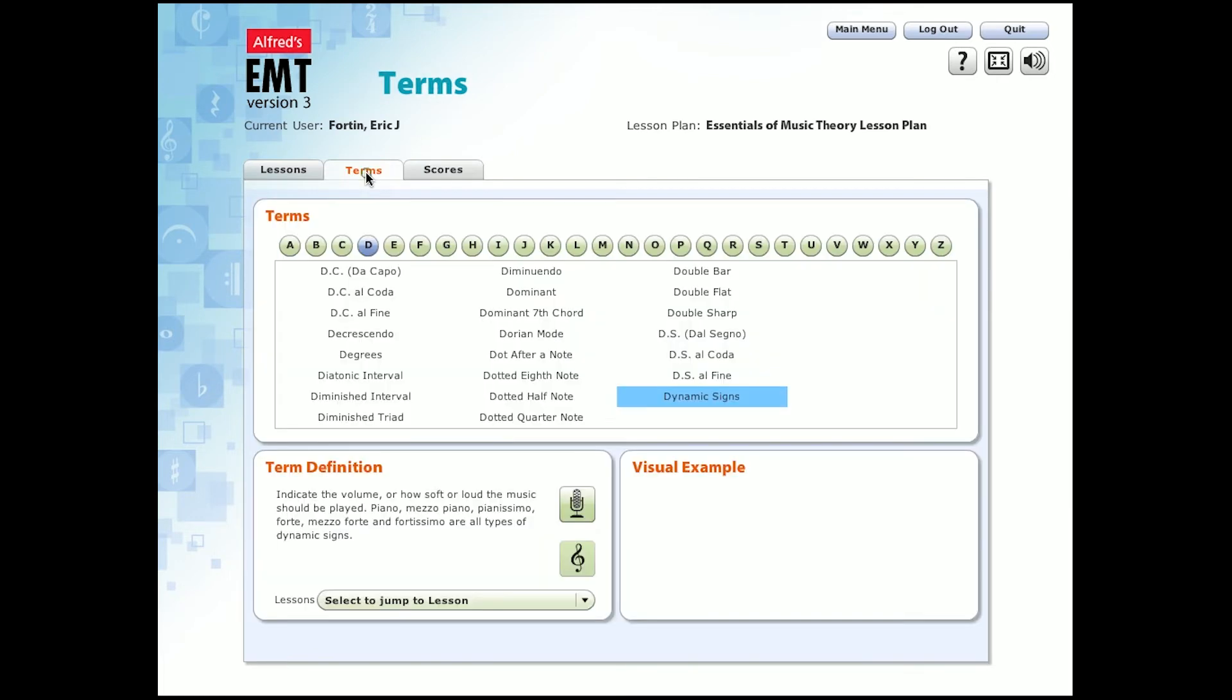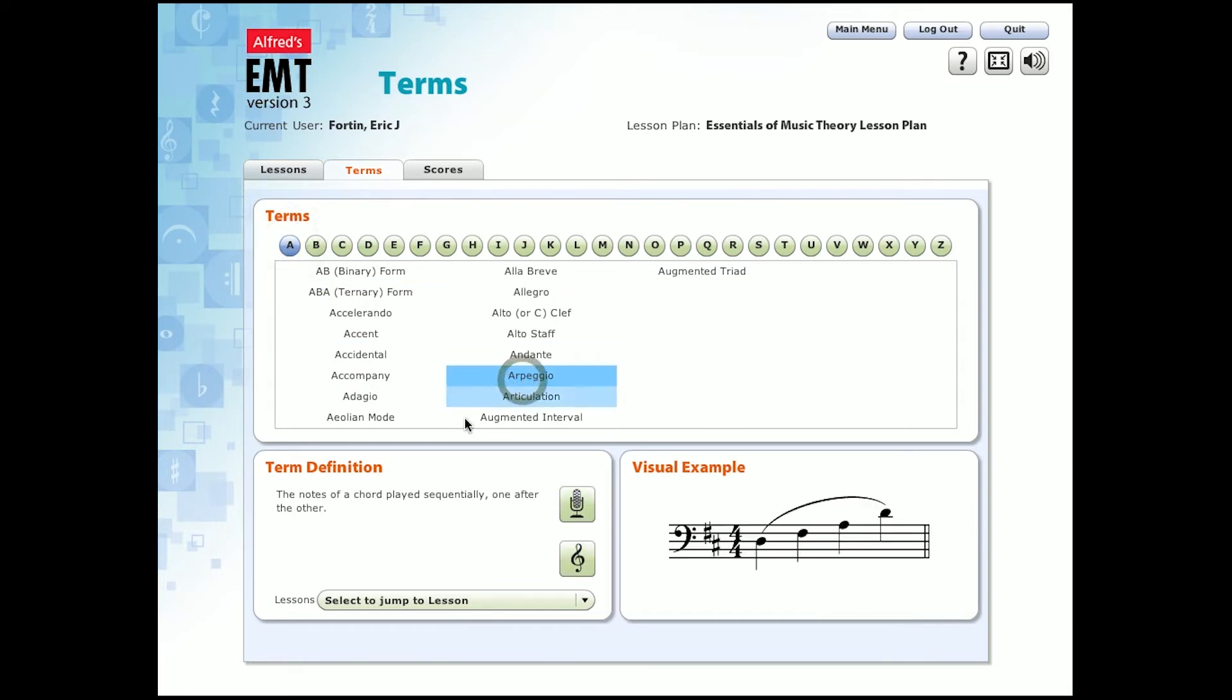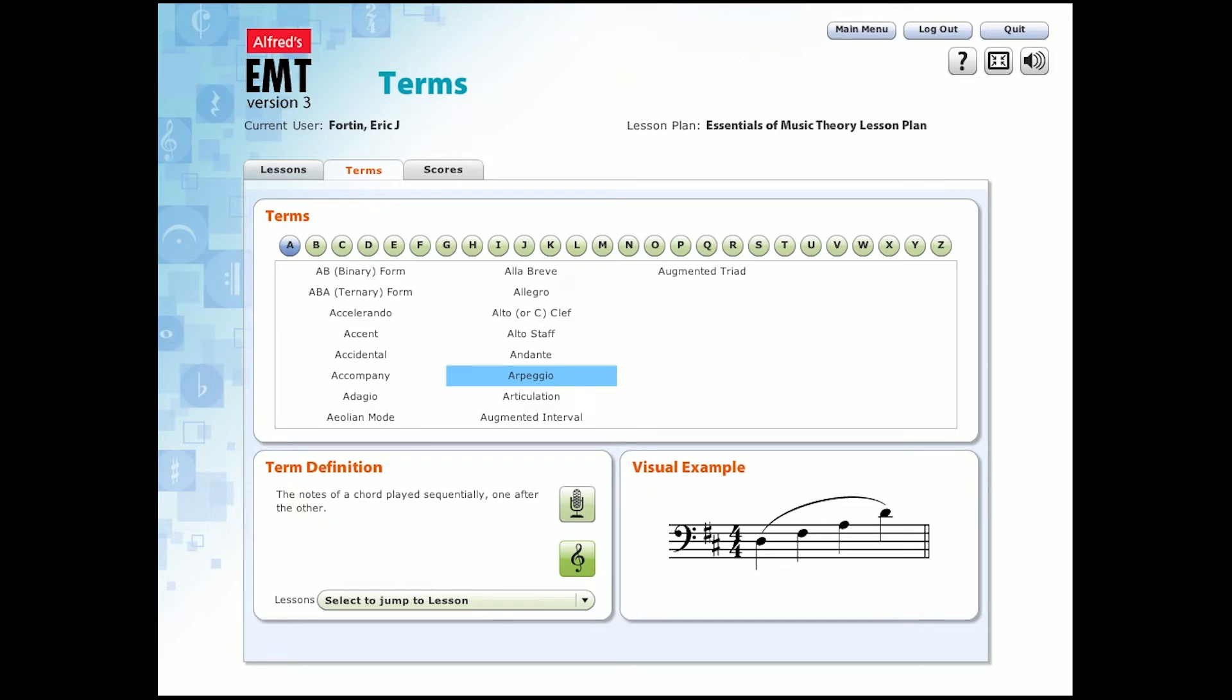This is the terms and symbols section, where you can click on any letter and see all the terms that start with that particular letter. In this case, if you click A and then arpeggio, you get a written definition, a visual example of the term, you can hear the correct pronunciation, arpeggio, and even an audio example. All you have to do is select any letter and you'll find terms that cover all three of the volumes.